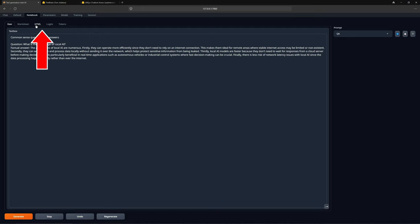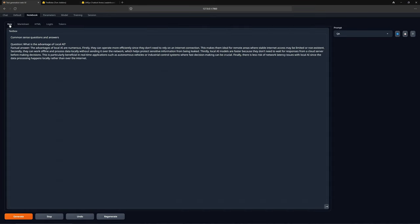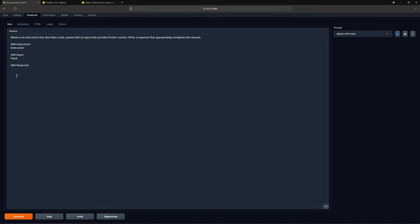But let us get back to the main topic. You have different formats to display the text, like HTML, and other functions and options to explore. Let us go back to our prompt. As I mentioned earlier, you can select other prompts, like this one, which has a similar function. You can experiment and even create and save your prompts. Now that you know everything about the notebook, let us move to default.